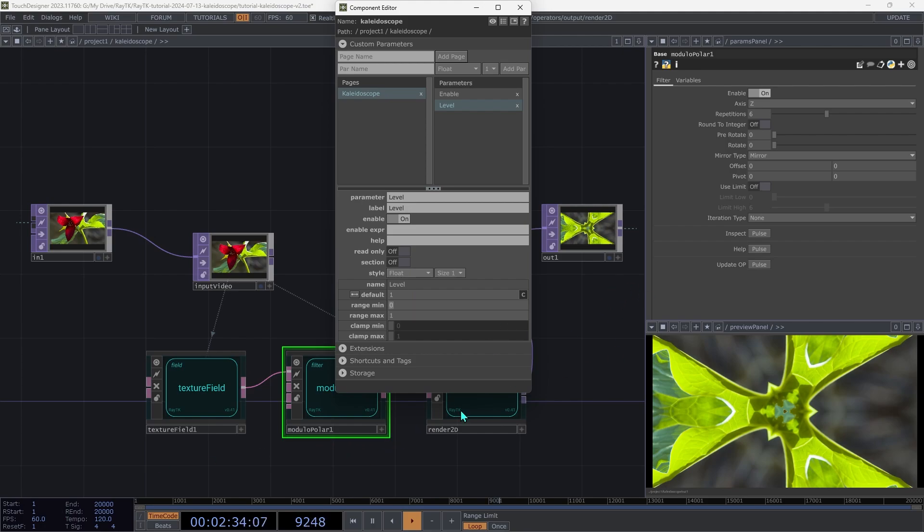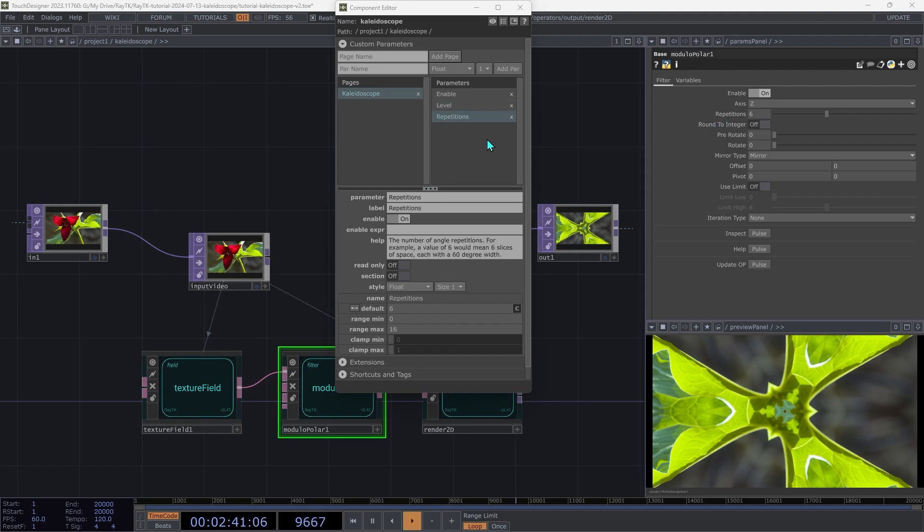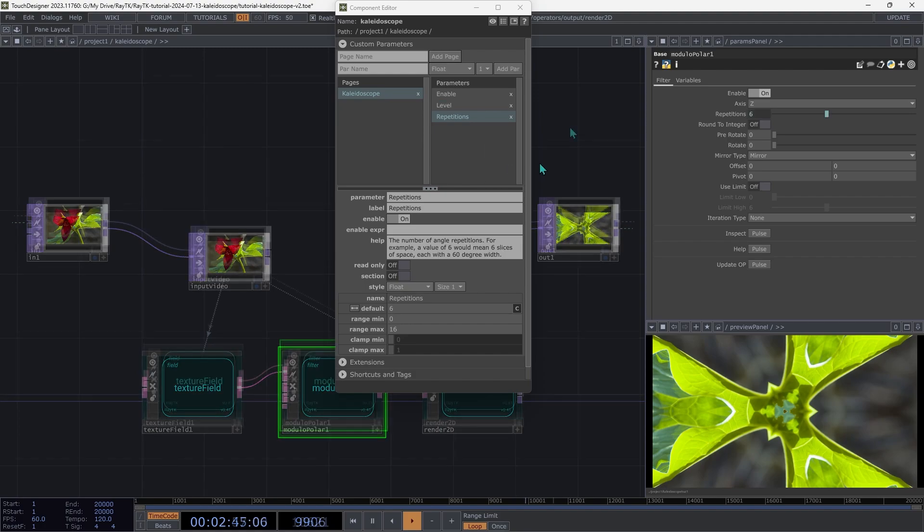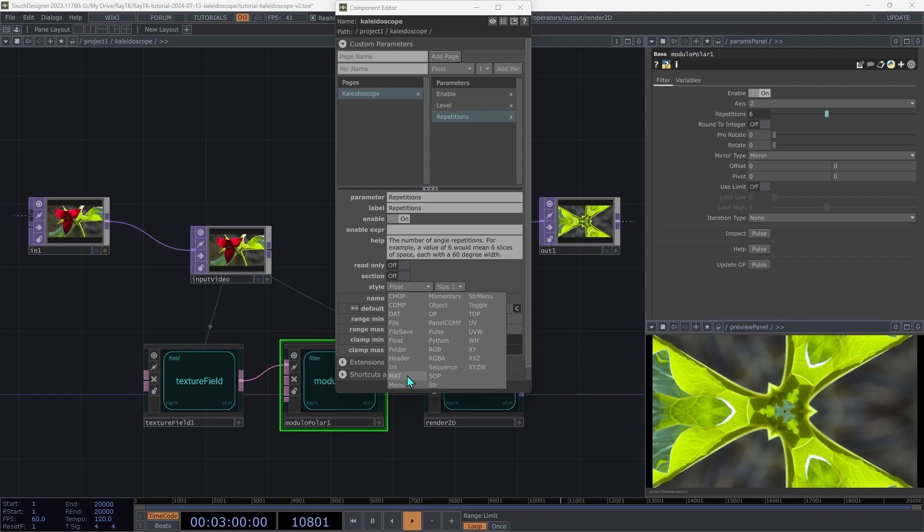Then go over to your modulo polar and take the repetitions field and drag it into the dialog and choose set reference expression on source. And then change the style from float to int.